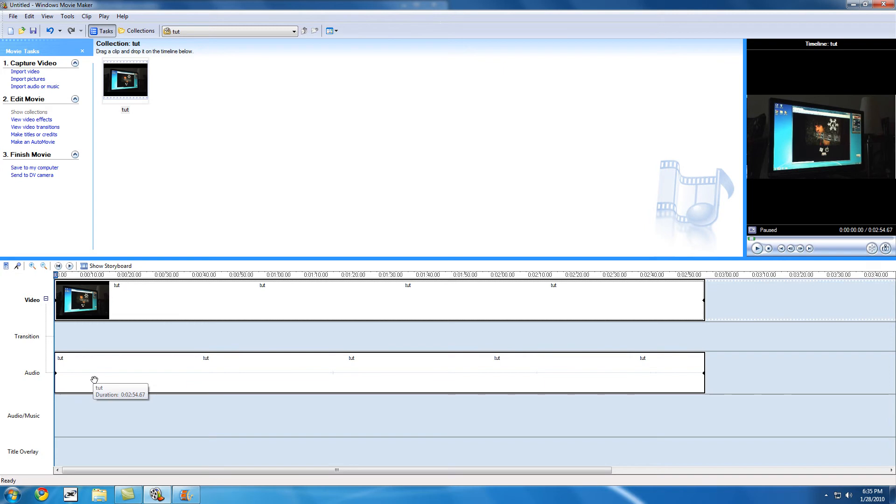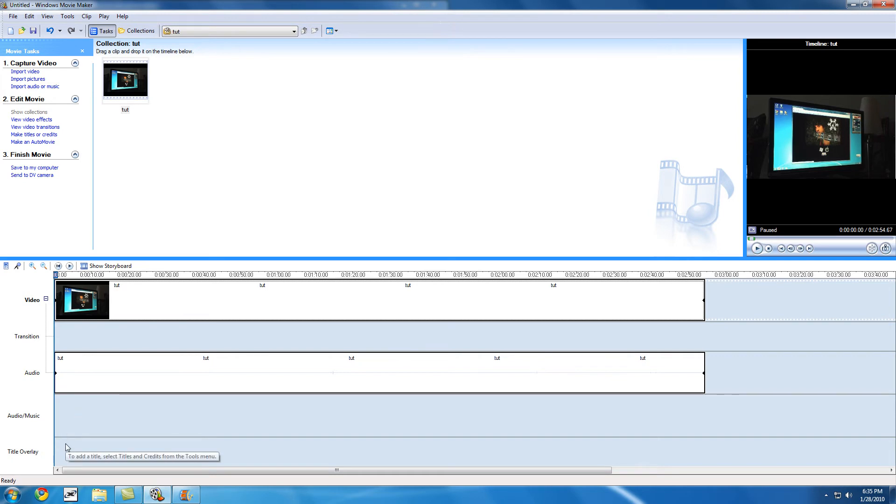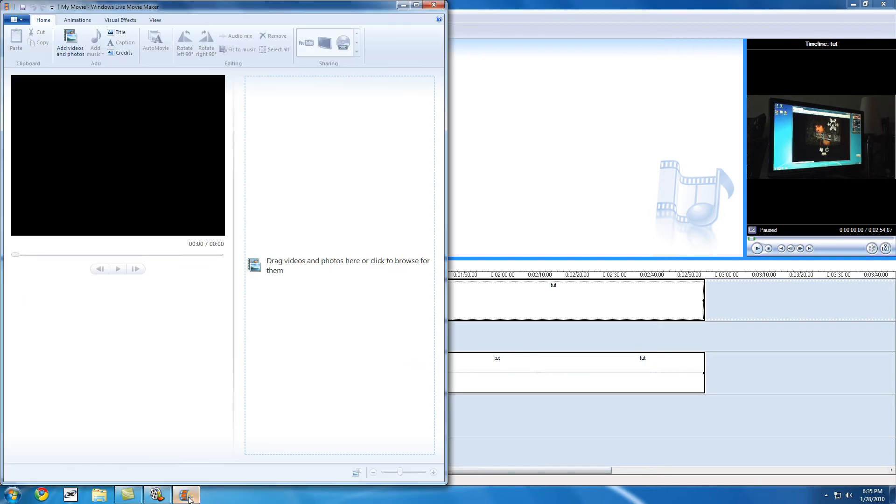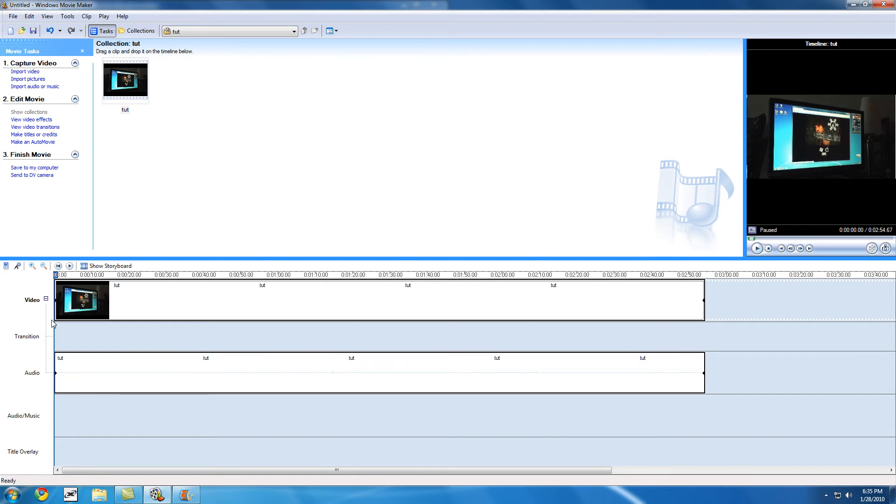You can see and you can cut off where all this stuff starts. Under that, you get audio and music, so you can choose where the audio starts. And under that, there's title overlay. Something that this has that Windows Live Movie Maker here doesn't is the narrate timeline option, which is just a voiceover.